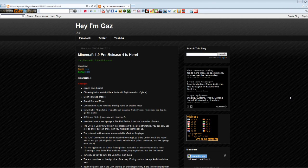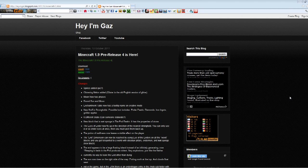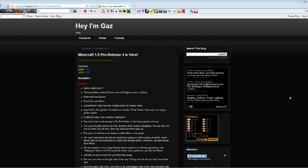Hey guys, Gaz here, and in this video I'll be showing you how to download and install the new pre-release for Minecraft.